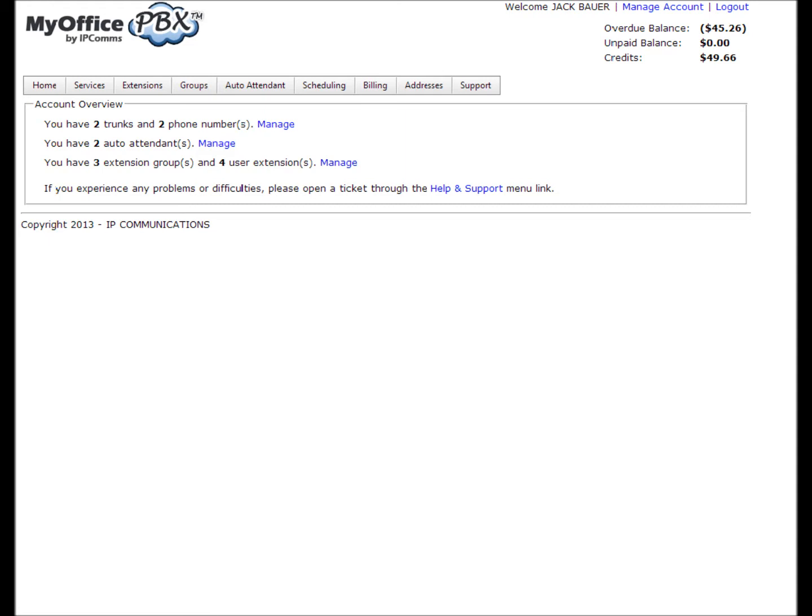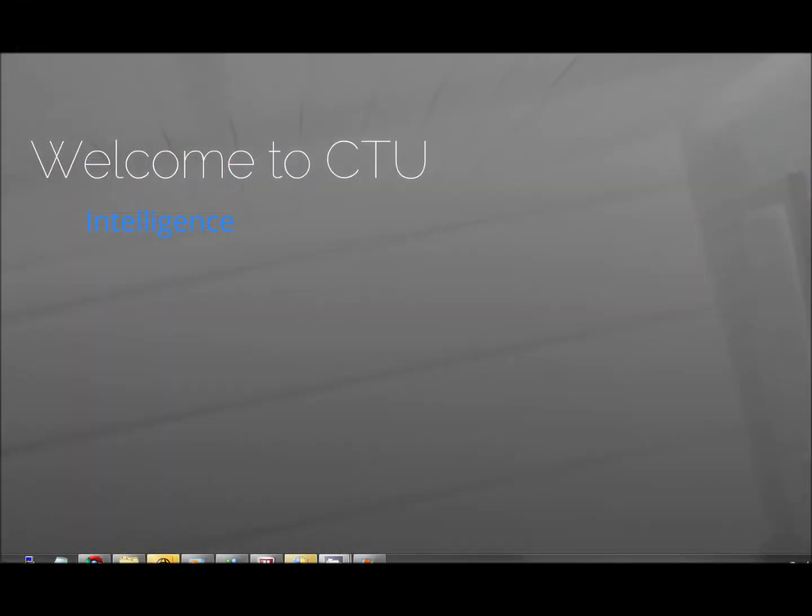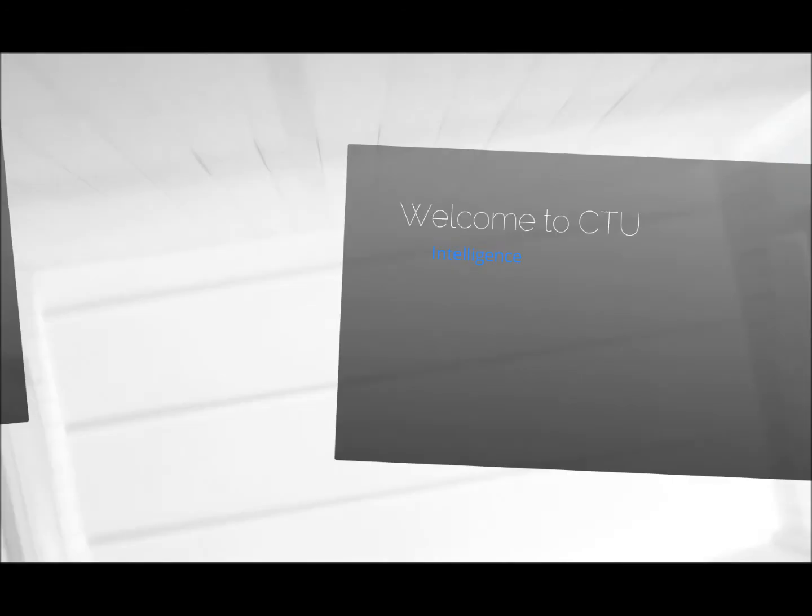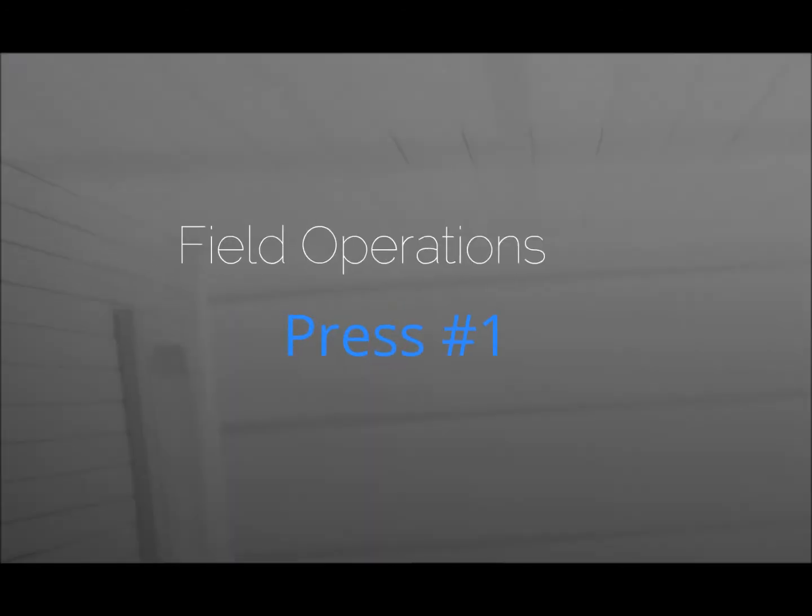Thank you for calling CTU, your first choice for intelligence gathering services. To speak with a member of field operations, press 1. For our intelligence department, press 2. For all other inquiries, please hold on the line and someone will be with you shortly.